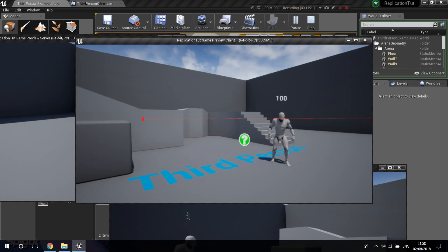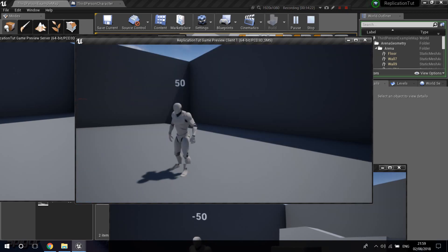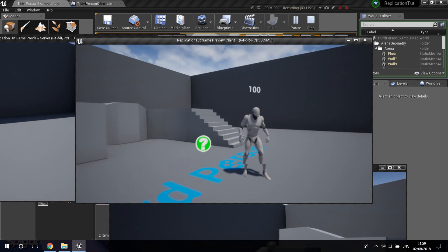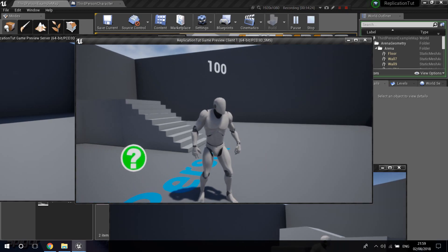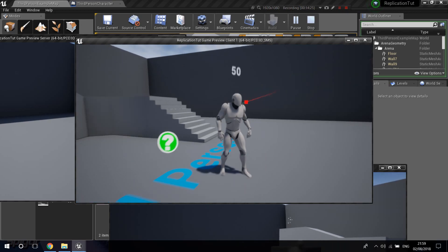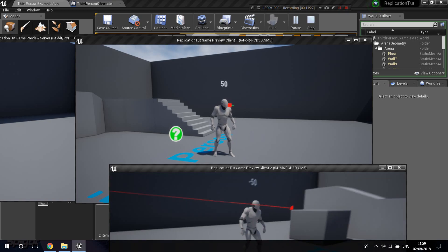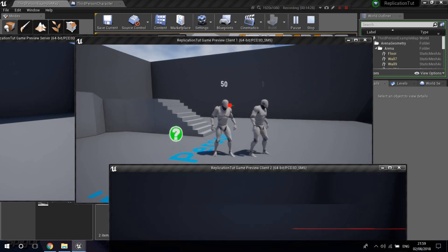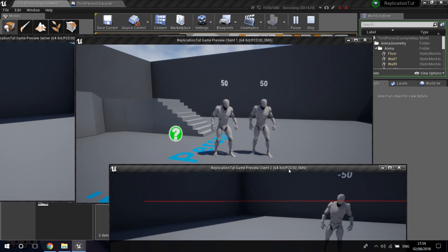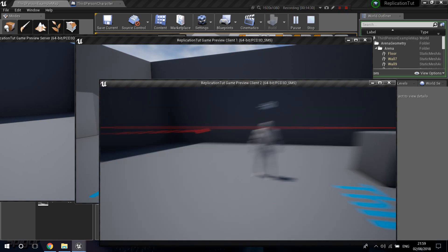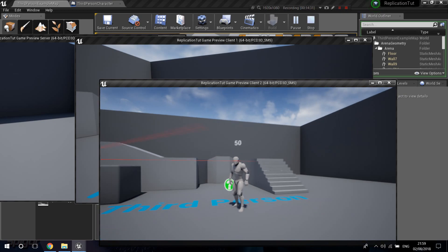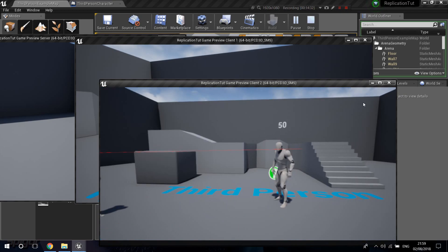The server shows 100 health. I shoot the server character and now the client sees the server at 50 health. The replication is working correctly.